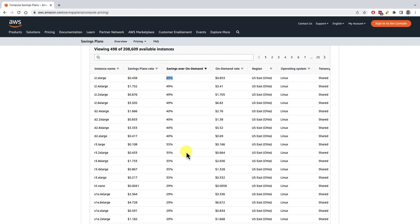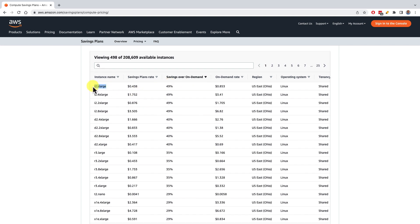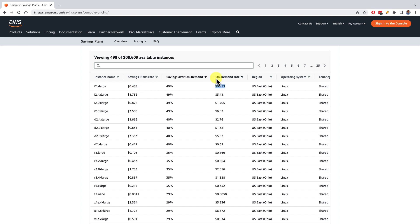You commit to a certain dollar per hour spend — let's say $2 per hour for the next year. Whenever you launch an I2X large, and if your $2 per hour isn't used up by other things you have launched, you will be charged this rate until your $2 per hour is used. So if you launch 10 of them, you'll be charged this rate for the first few, and when your $2 per hour is used, you'll be charged the on-demand rate for the rest. And if you don't launch anything, you'll still be paying your $2 per hour — that's the compromise.